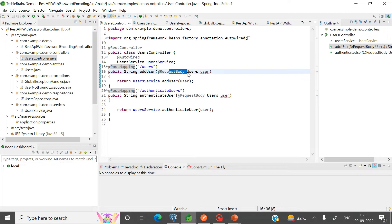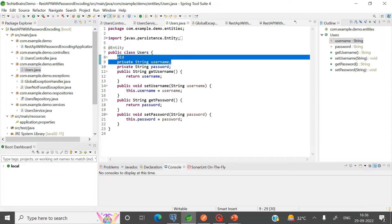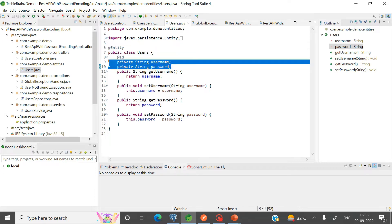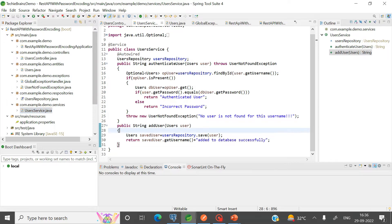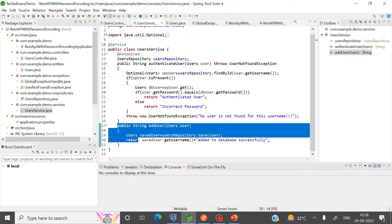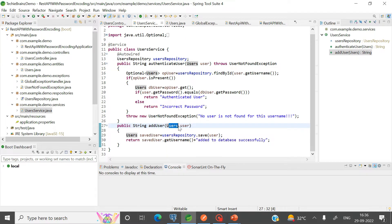The user endpoint uses a POST mapping and takes a request body of type User object. User is my entity — it has two data members only: username and password, where username is the primary key, along with the corresponding getters and setters. In the user controller I have called the service's addUser method, which receives a parameter of type User and calls the repository's save method to save the user into the database.